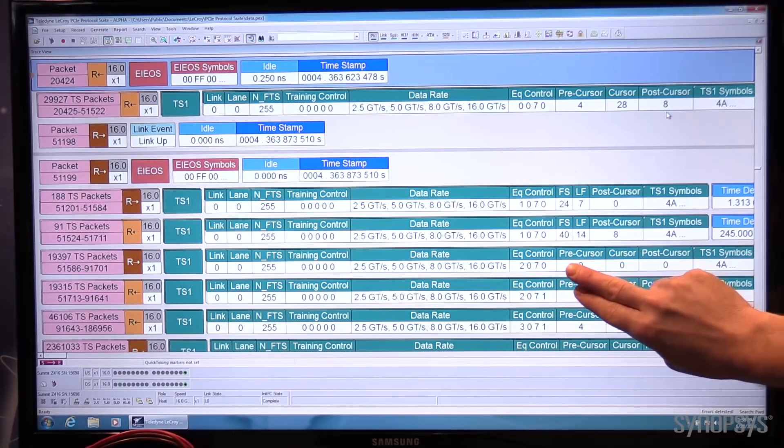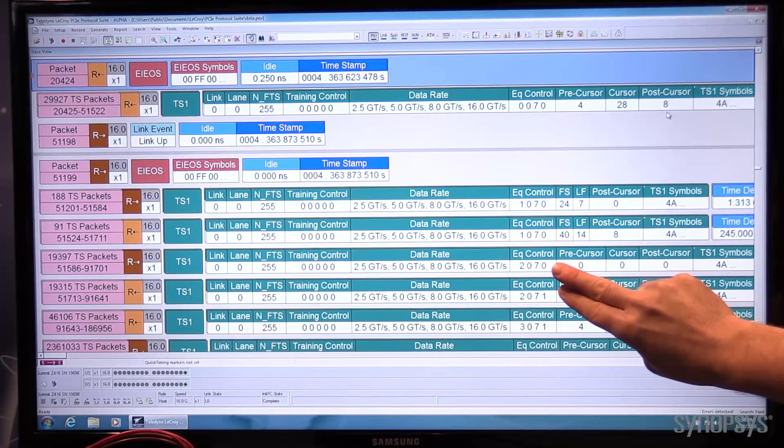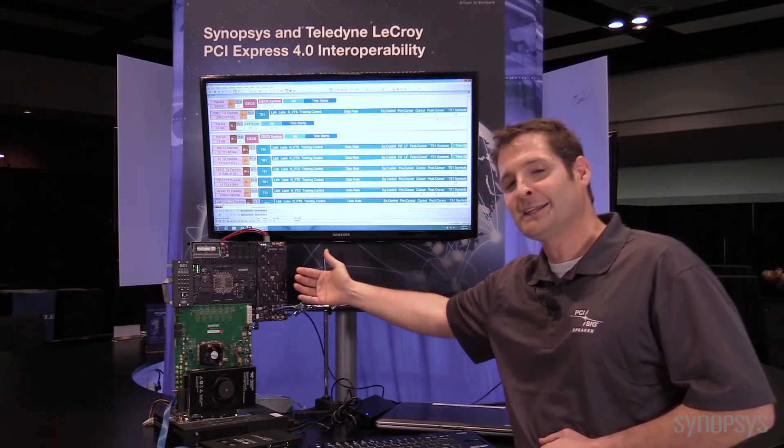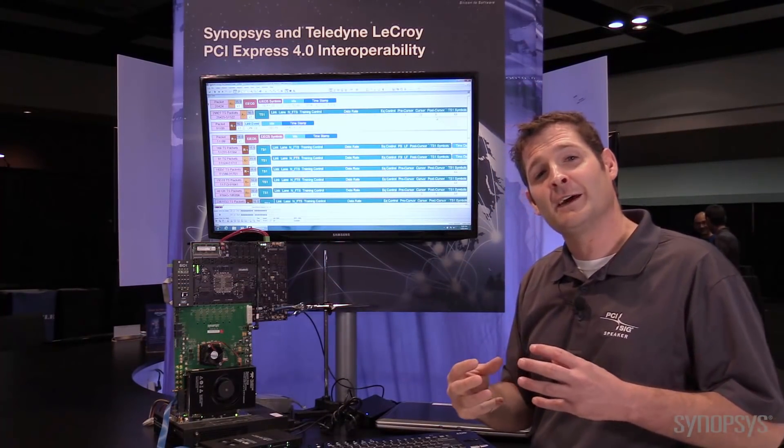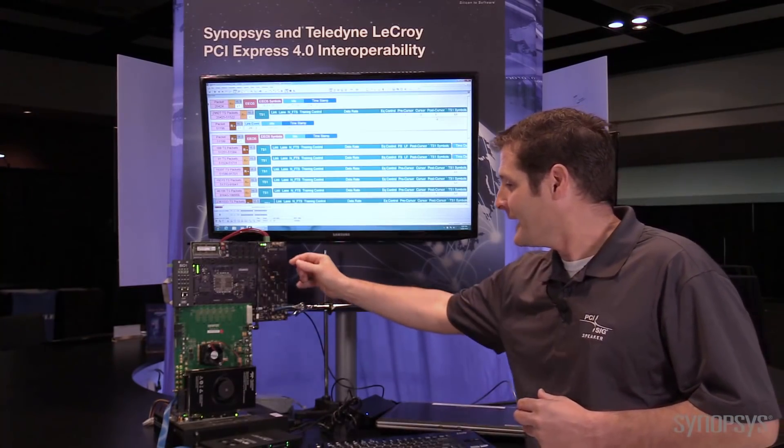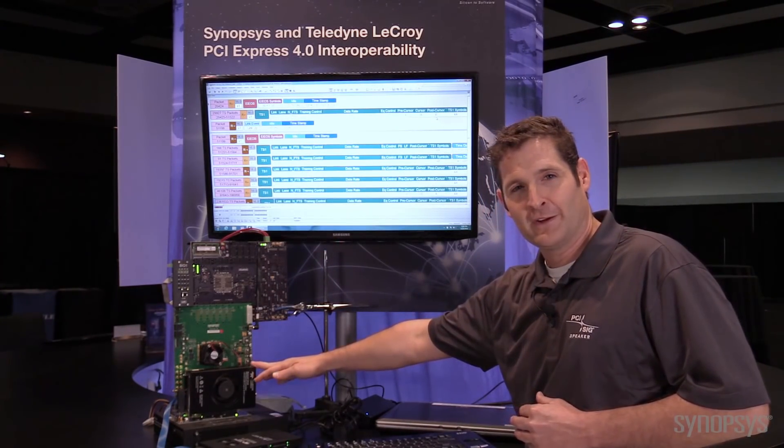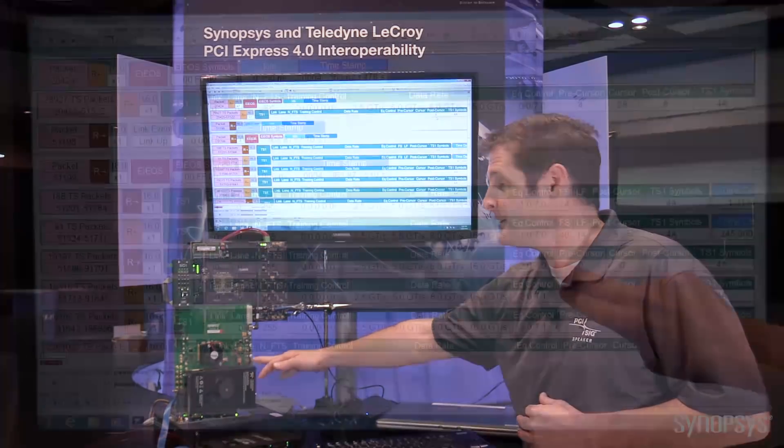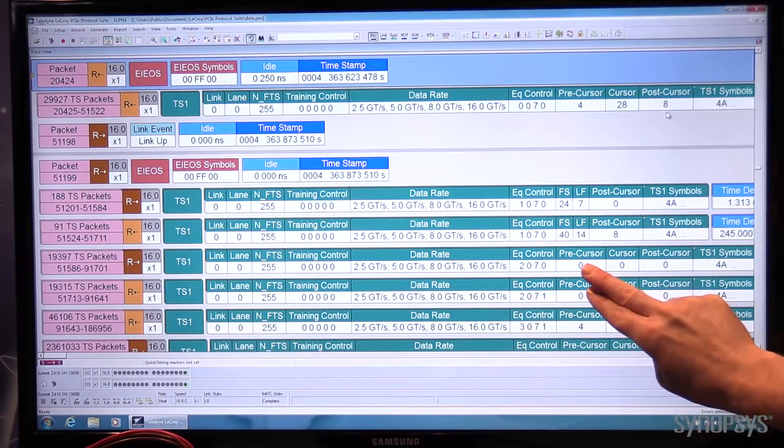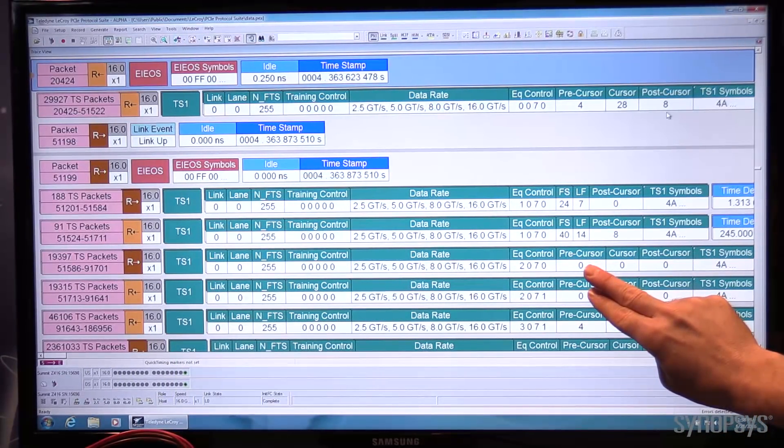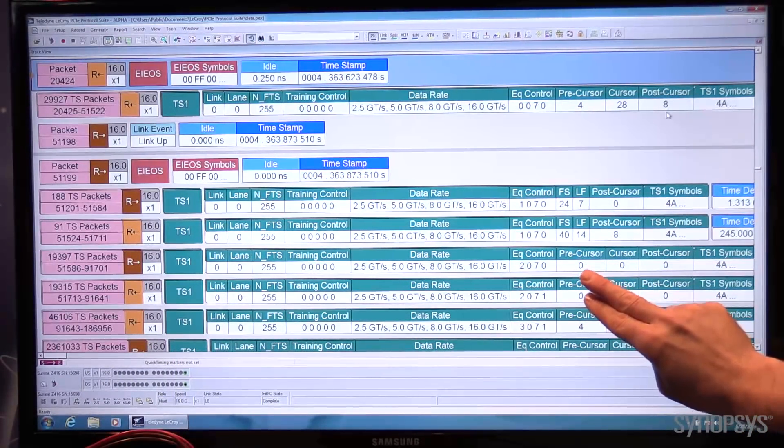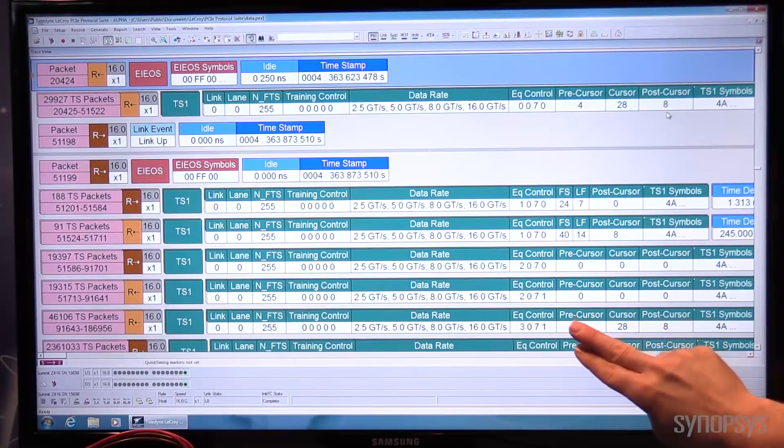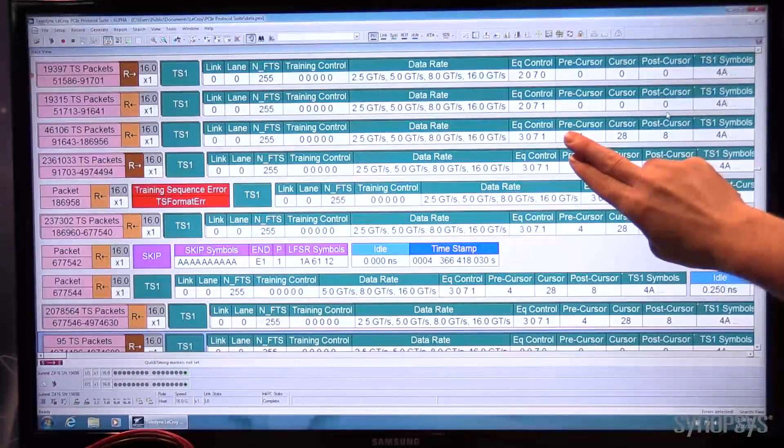The link, the equalization process then continues to Phase 2. The endpoint analyzes the incoming eye using its PHY and then adjusts the transmitter if necessary of the exerciser. The endpoint likes the root complex using Preset 7. So it progresses beyond Phase 2 into Phase 3.